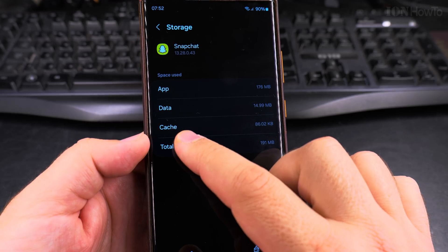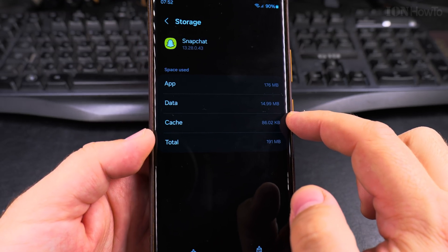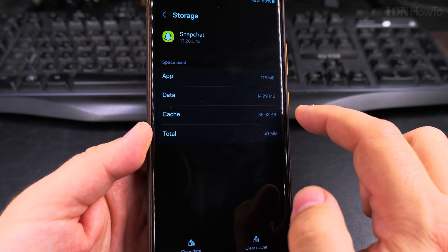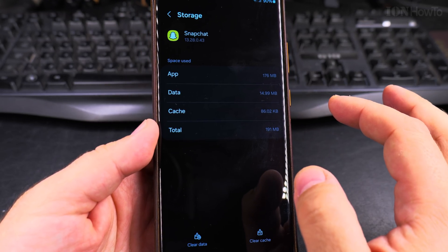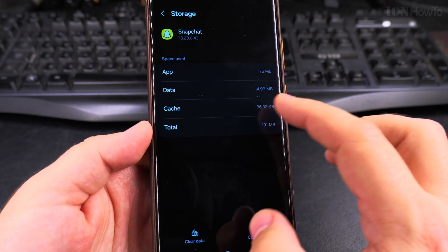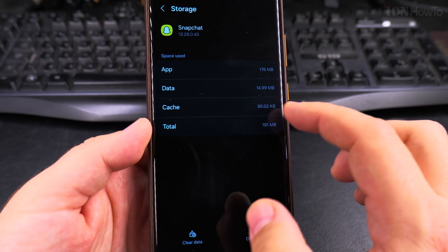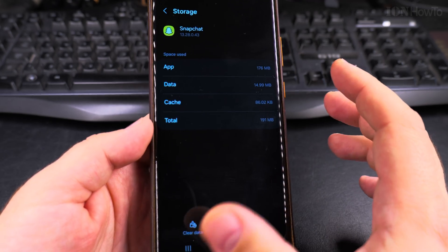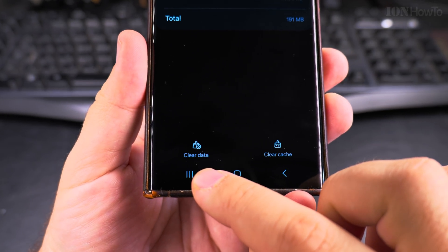And the cache - you can actually clear the cache without losing any user data. This is the first thing to try if something is not working with the app, and then you have the button below: clear data and clear cache.